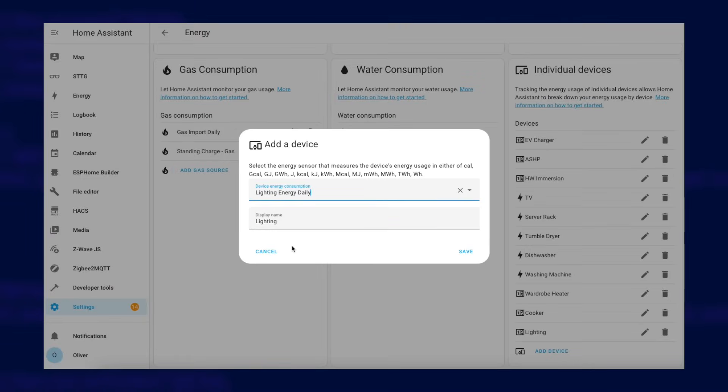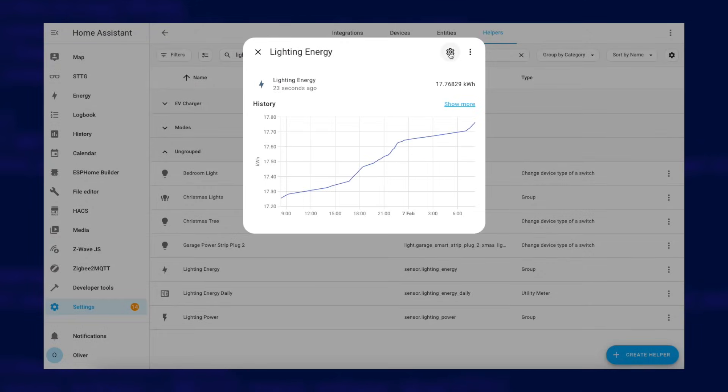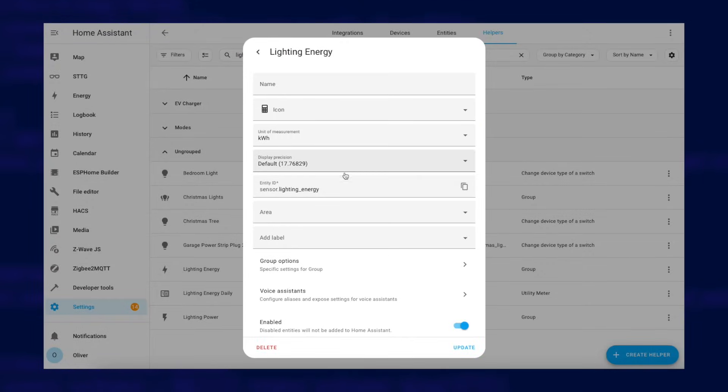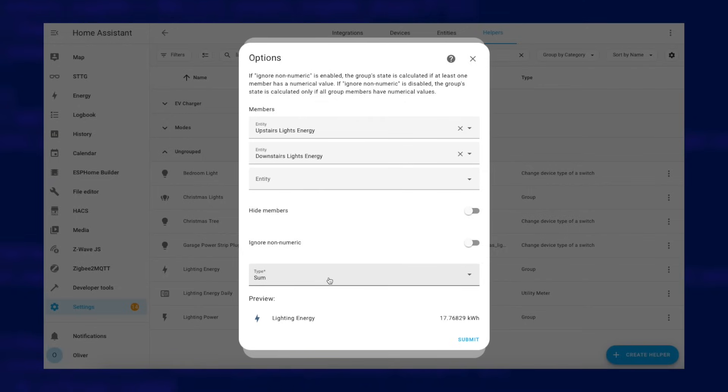Notice that I have a single item for lighting rather than separate ones for upstairs and downstairs. I decided I didn't want them separated on the dashboard so I created a group helper and in the configuration of the group I chose both the upstairs and downstairs light energy sensors and set up the group type to sum. I could then use that new group sensor in the Energy Dashboard instead.